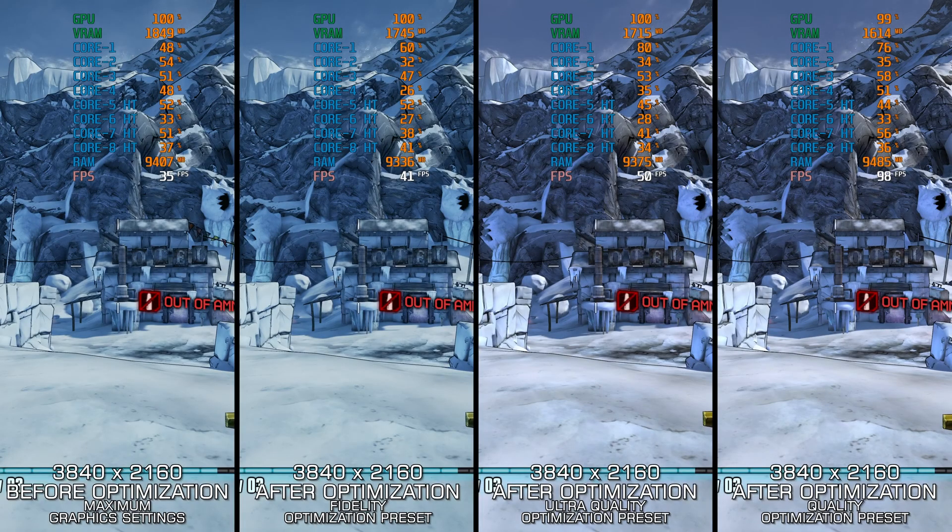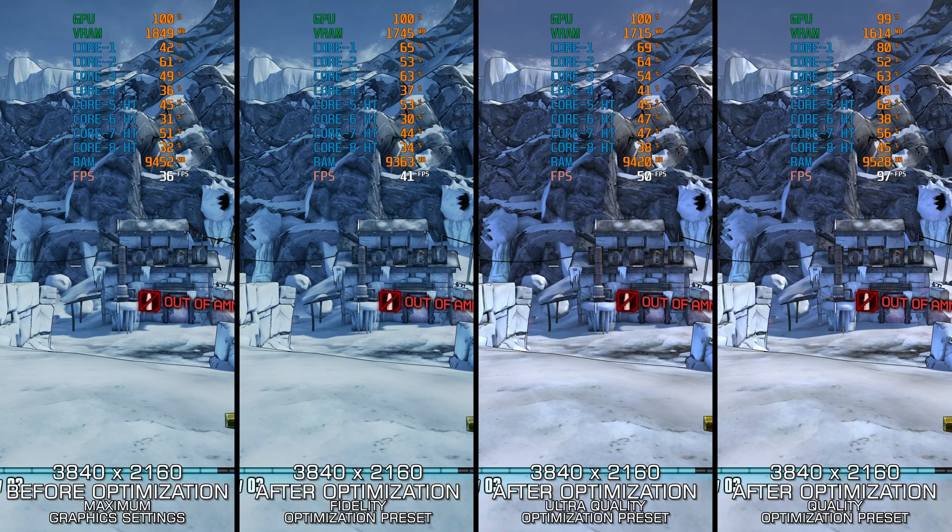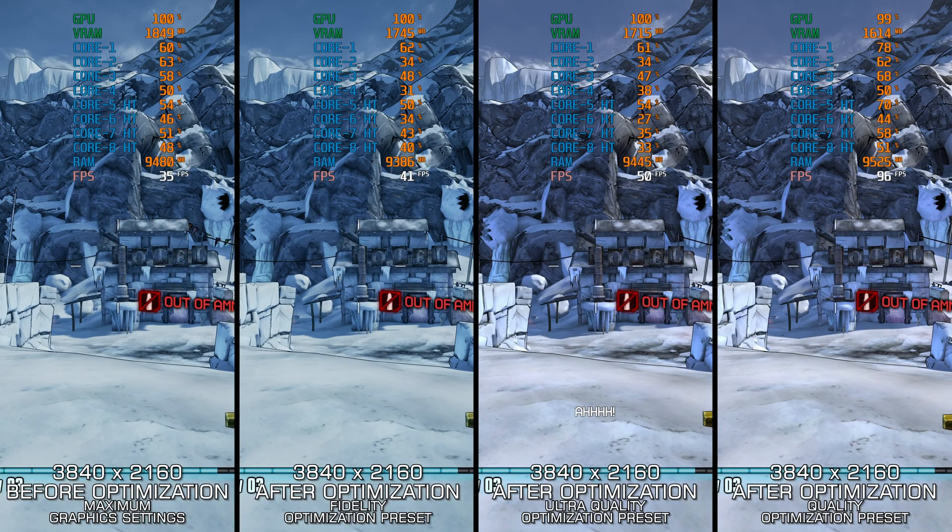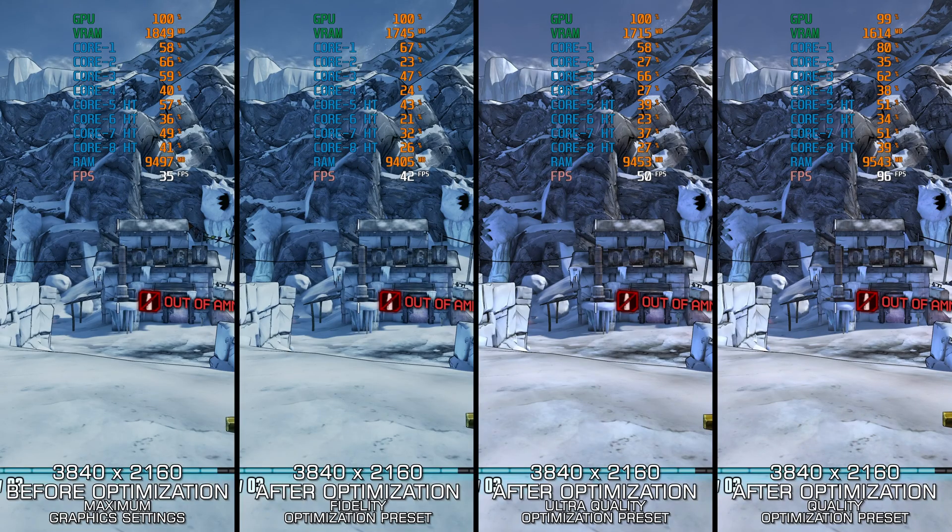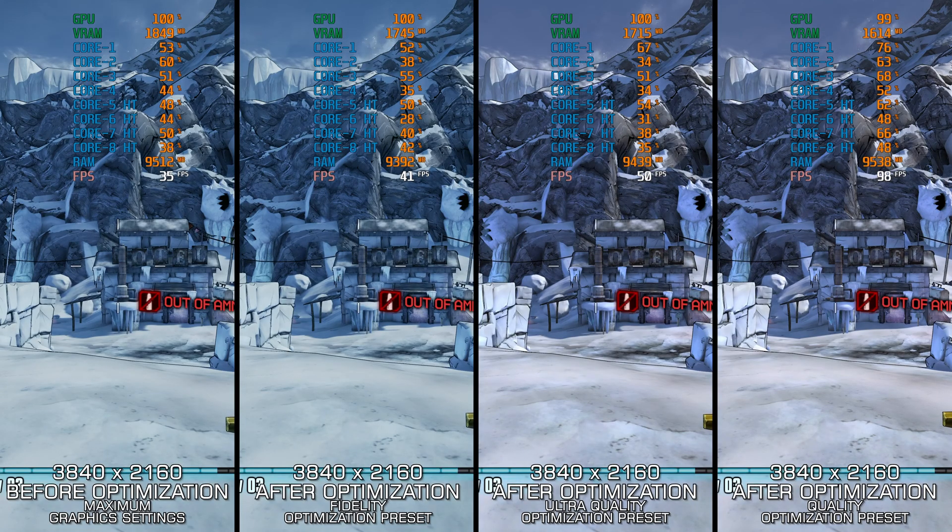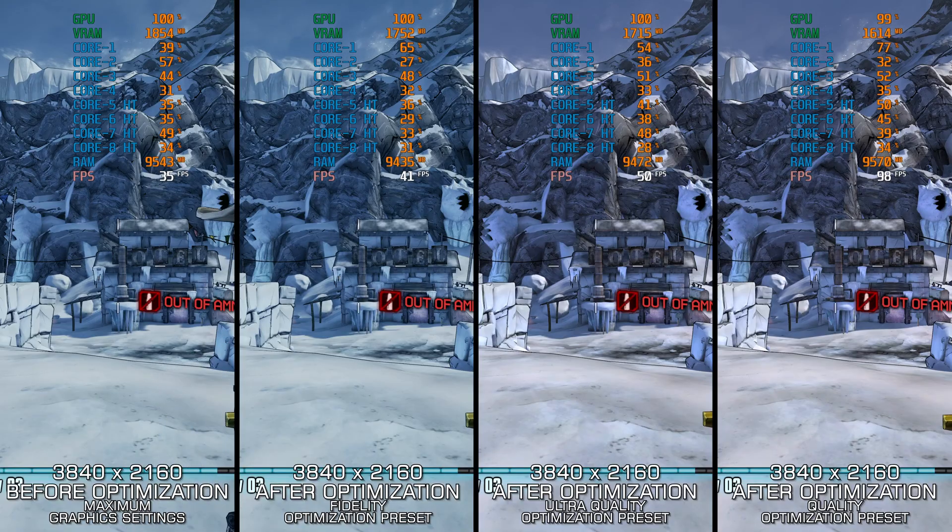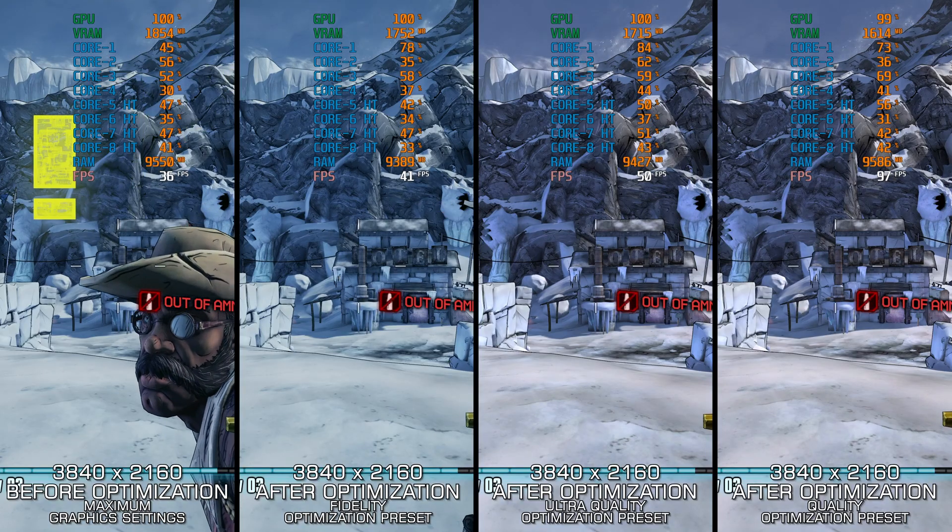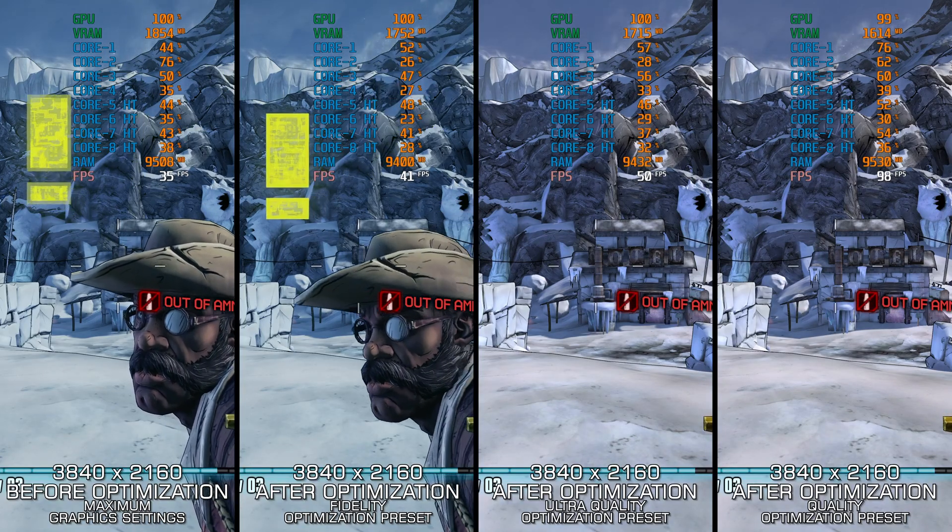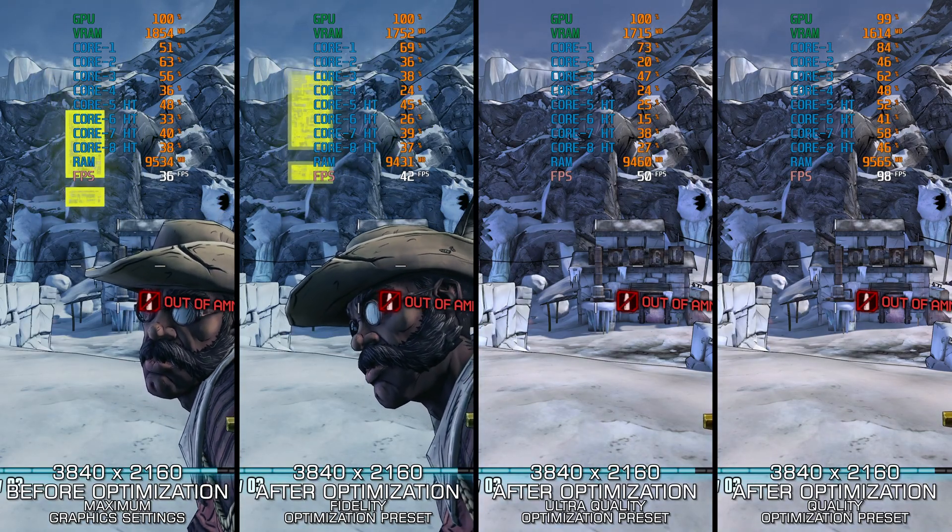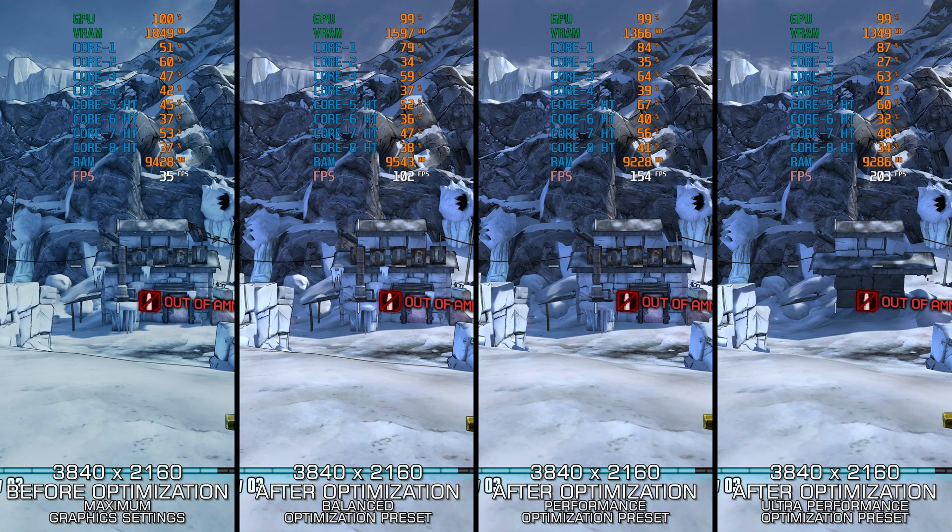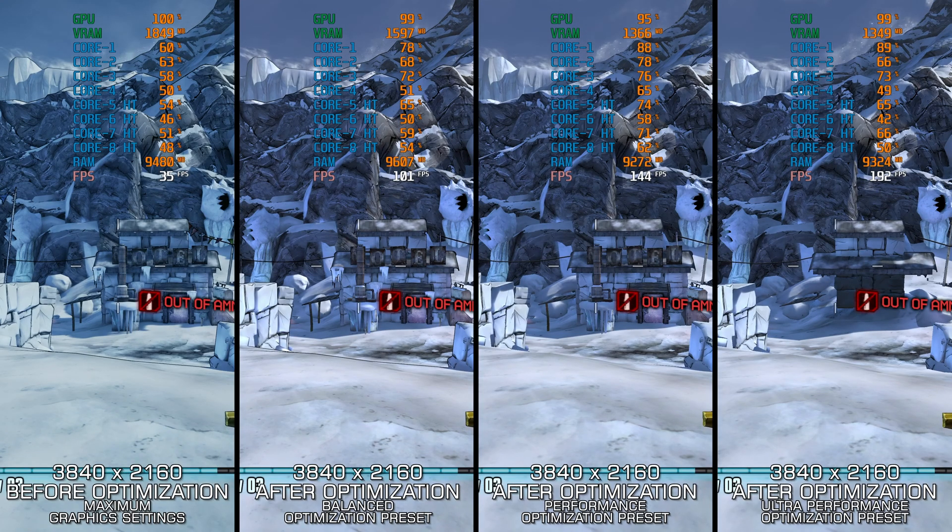Borderlands 2 takes everything the original game did good and takes it to a new level. Many consider the second installment as the best game in the series, and since these games are timeless, here I am delivering my optimized PC settings so you can enjoy a smoother gameplay experience in Borderlands 2.